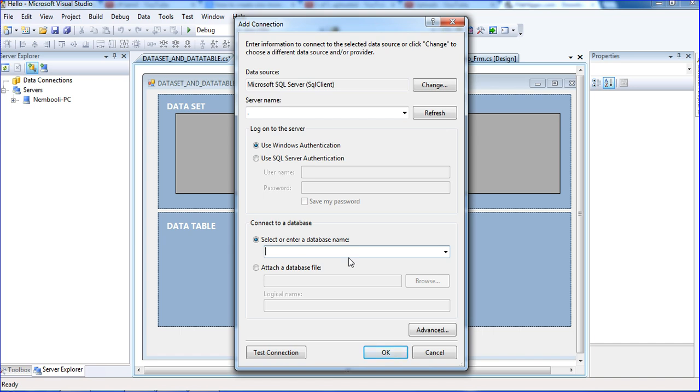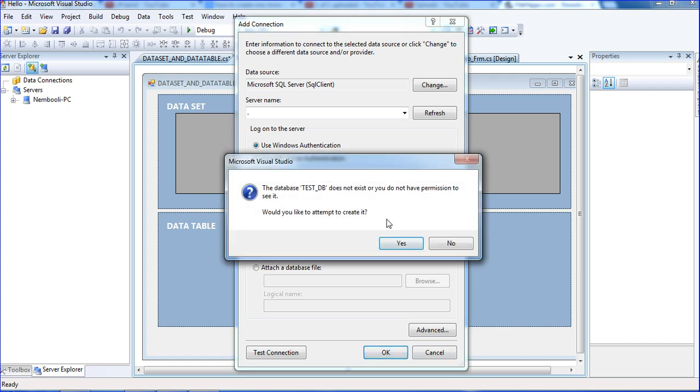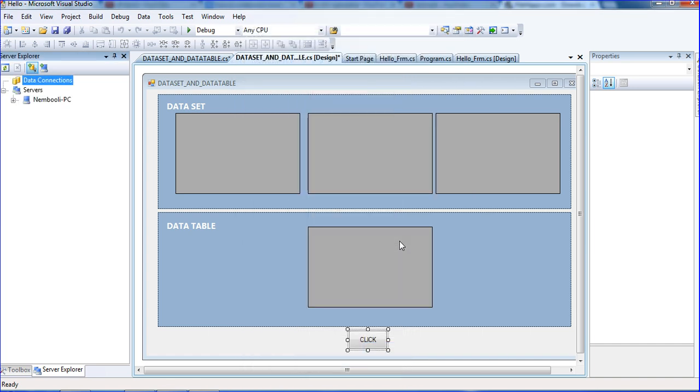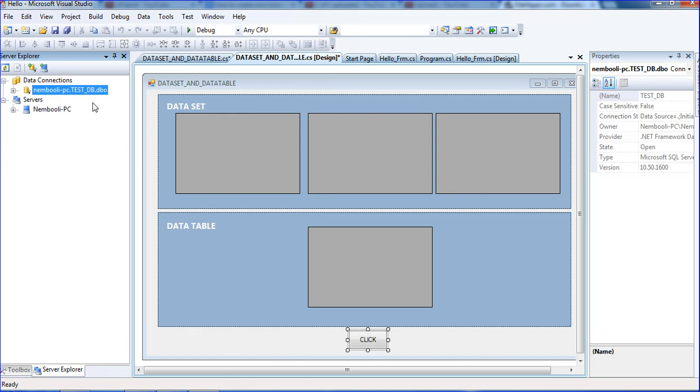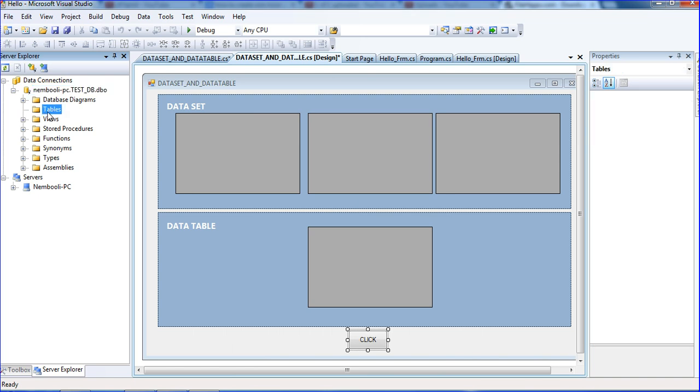I need to create a new database. I am creating test_DB as my database name and clicking OK. The database will be created. Our database is successfully created, test_DB.